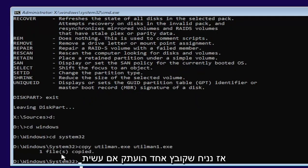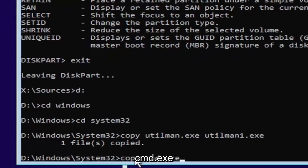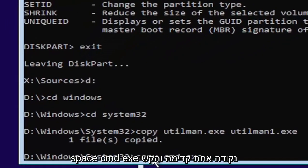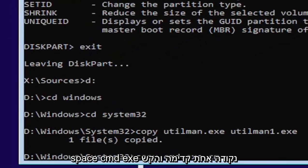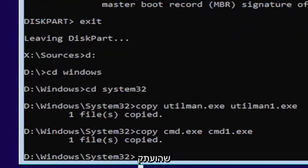It should say one file copied if you did it correctly. Next thing we're going to do is type in copy, space, C-M-D dot E-X-E, space, C-M-D one dot E-X-E. Go ahead and hit enter. Should also come back with one file copied.